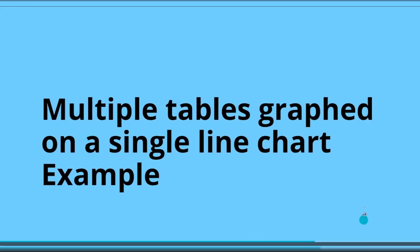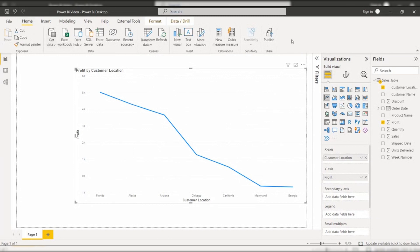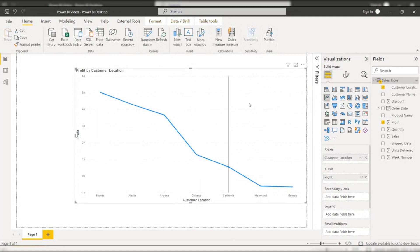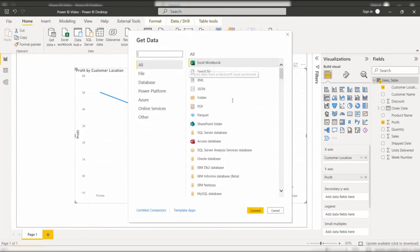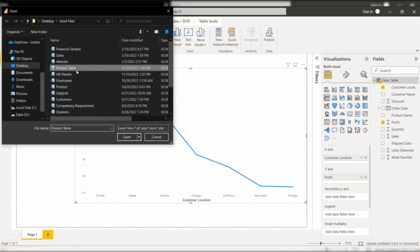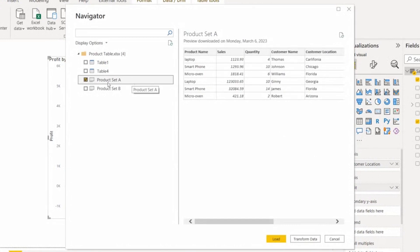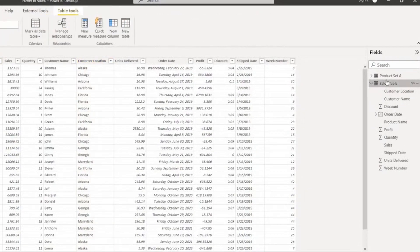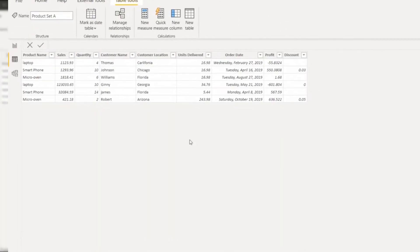Now we will see the example. Log in to the Power BI desktop and load the data using the Get Data option. Here you can see I have loaded the sales table data using Get Data, and this is the sample line chart I have already added — only a single table is present. Now I will load another table into Power BI desktop using Get Data. My data source is an Excel workbook, so I am connecting the Excel sheet and loading the Product Set A table. Click on the Load option. Here you can see the data has been loaded. Under the data view, we can see the sales table data and the Product Set A table data.